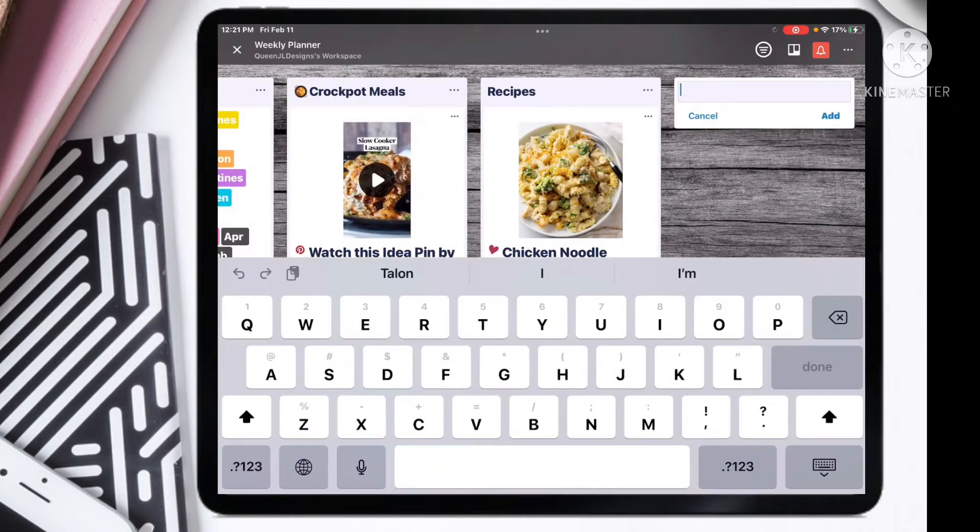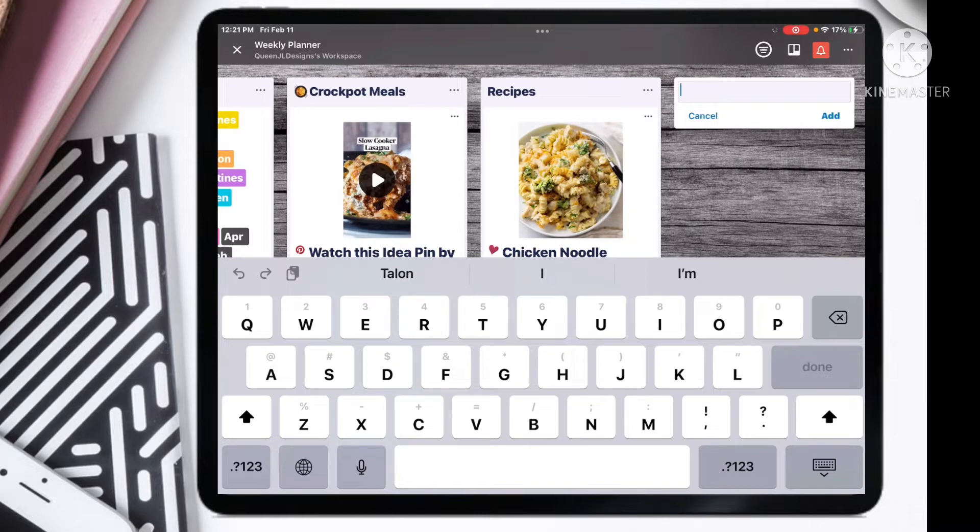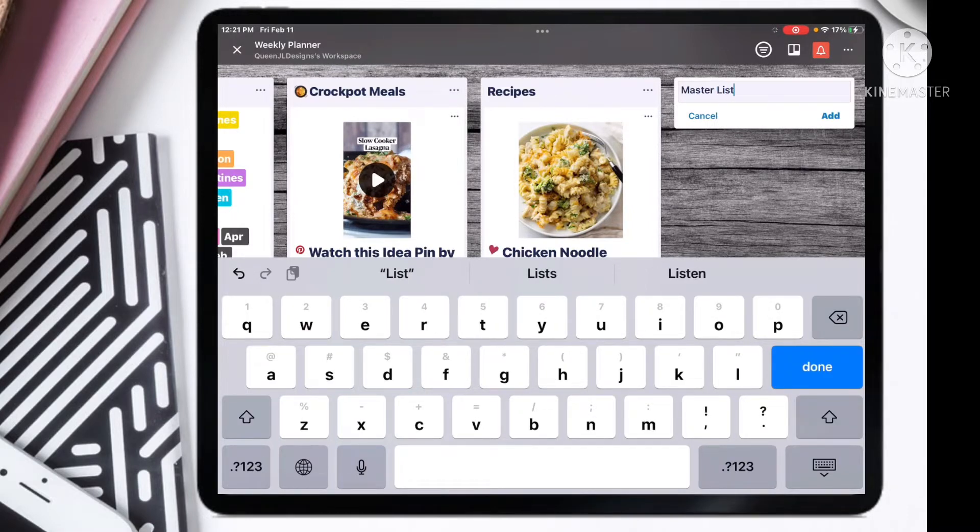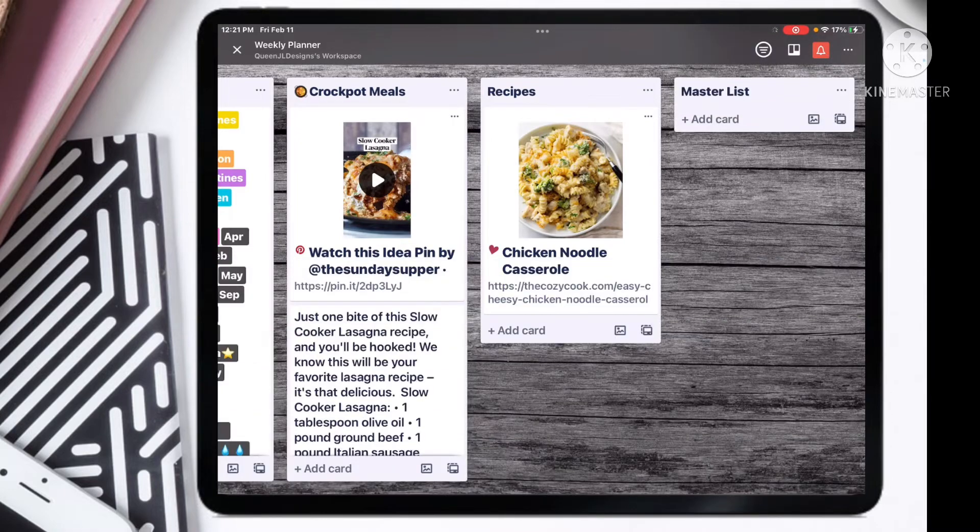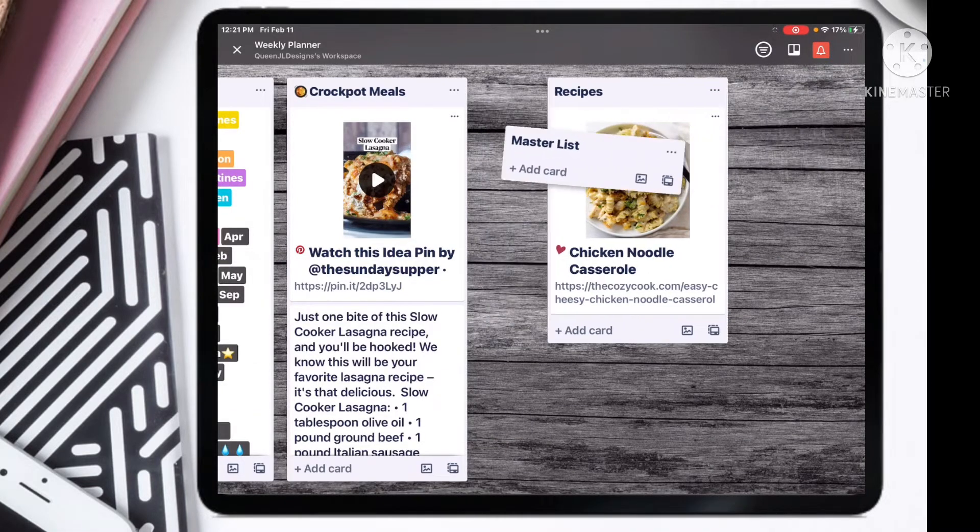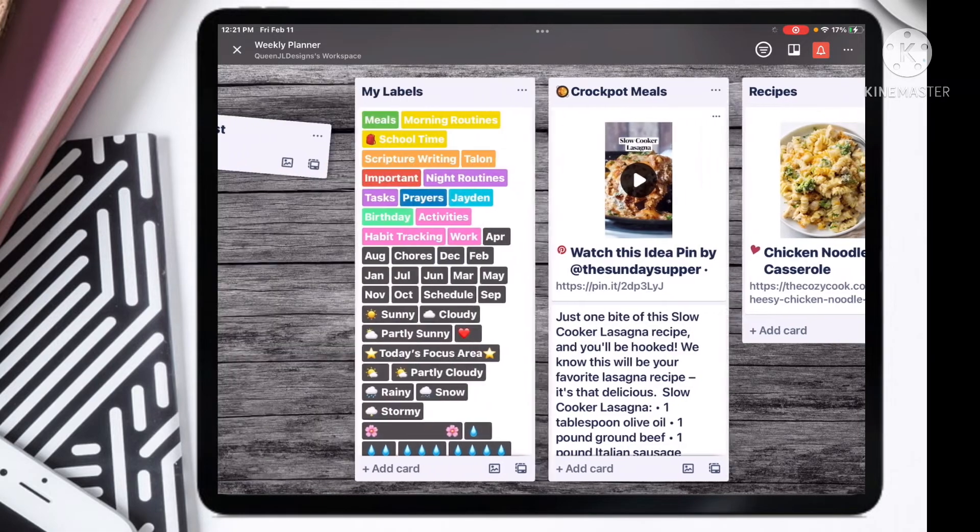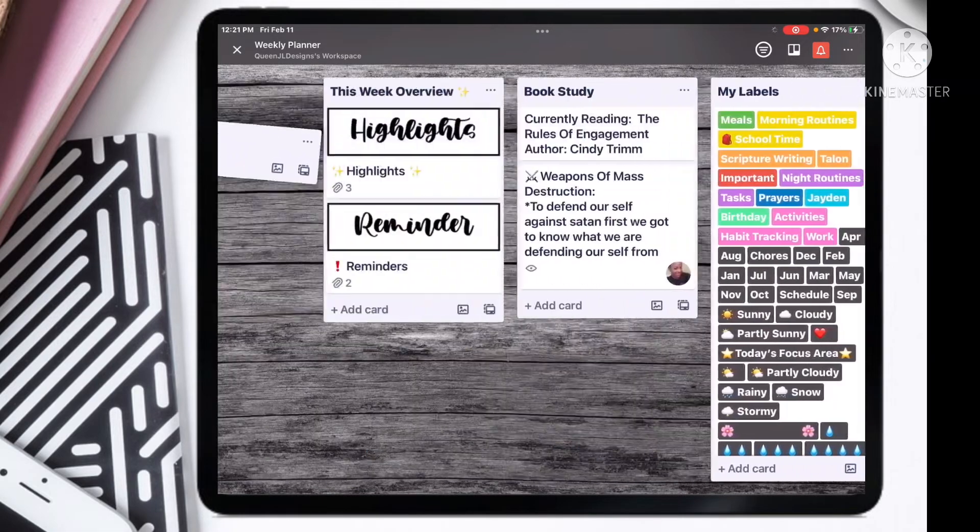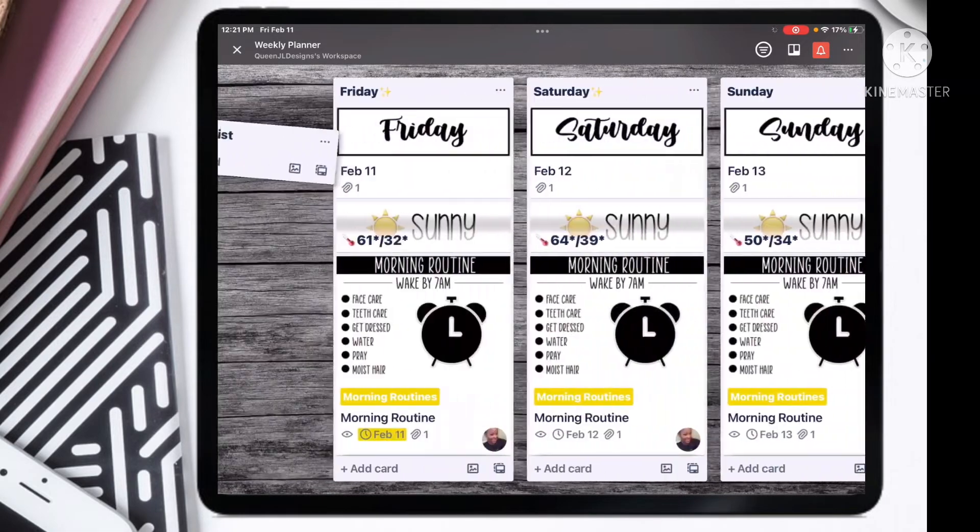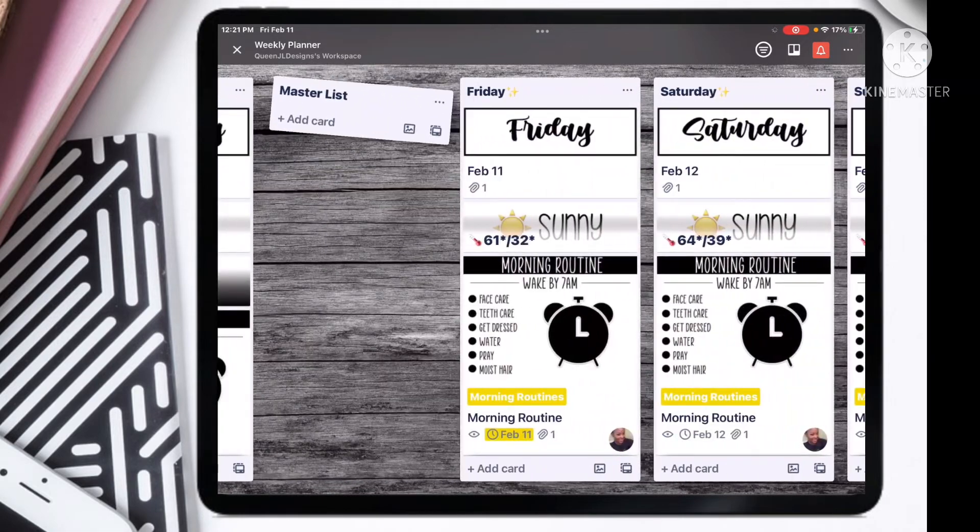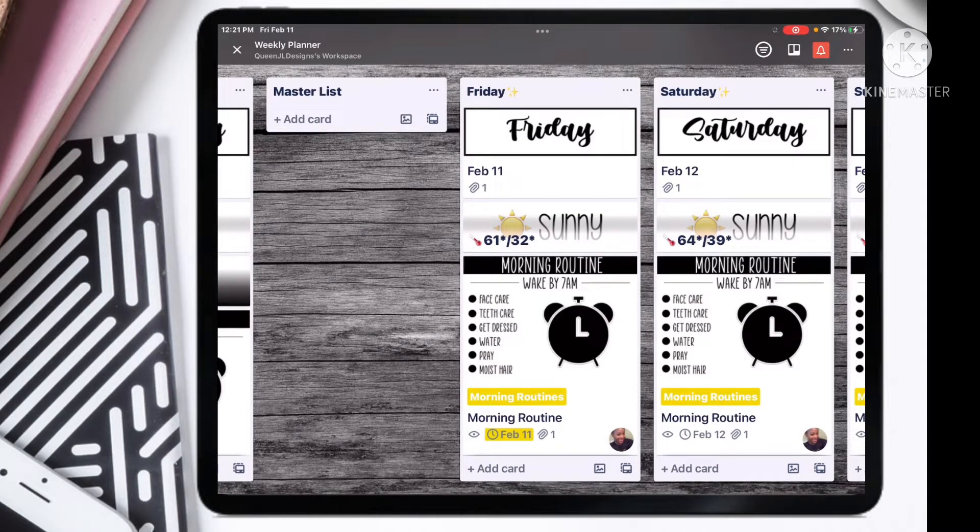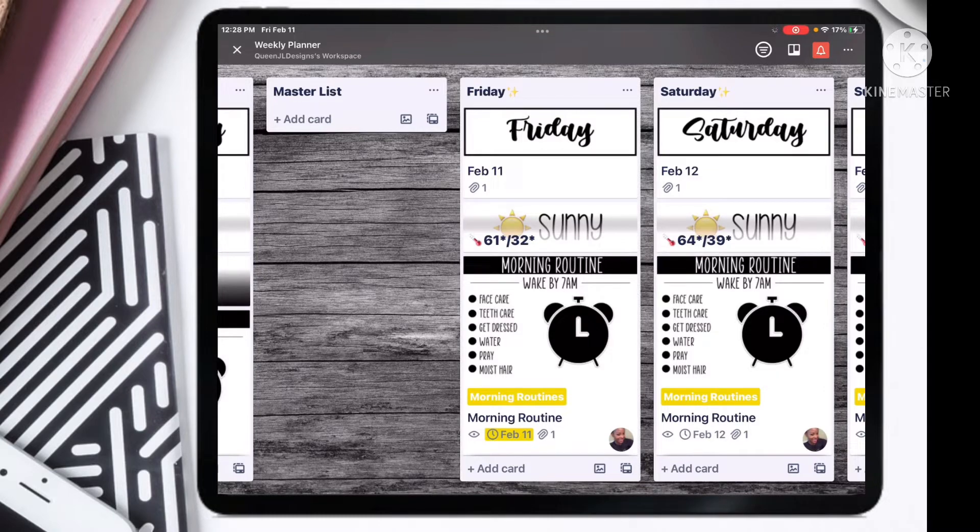First, you want to go to the end of your Trello board and add a master to-do list. I'm just going to enter a master list. This list is going to be all the things that you did within a day. Today is Friday, so I would like to place my master list right before Friday.